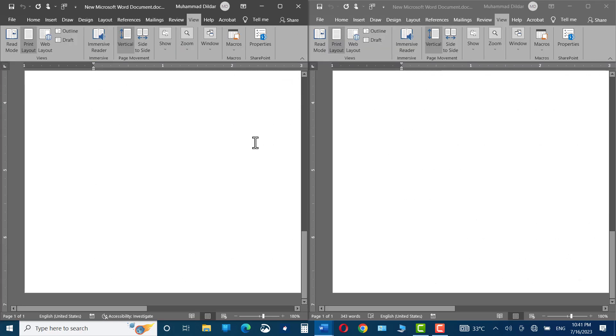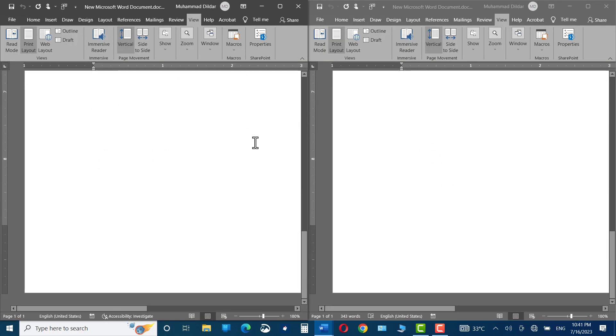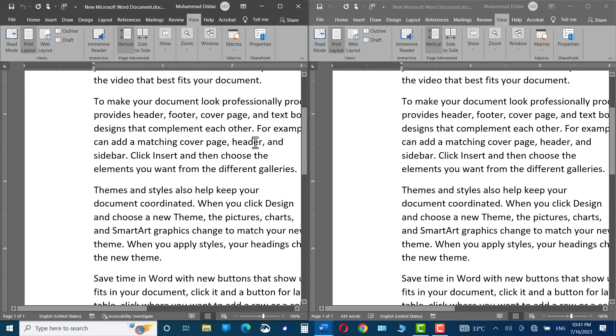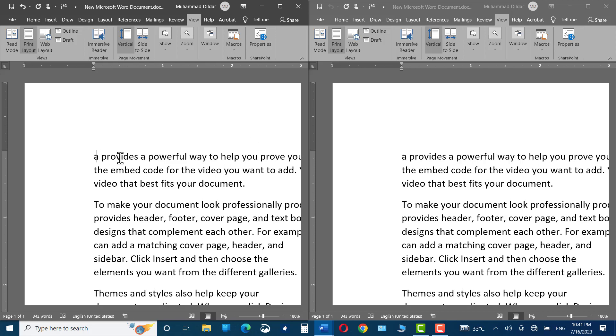Hello everyone. In today's video, I'm going to show you how you can view two Microsoft Word documents side by side.